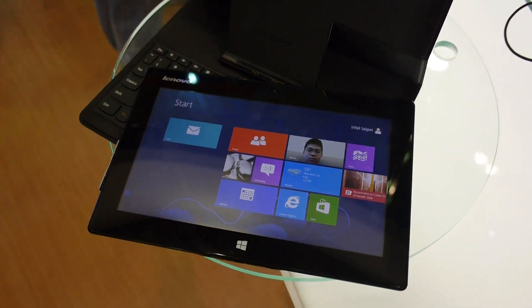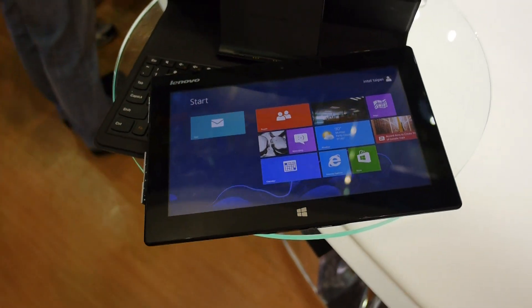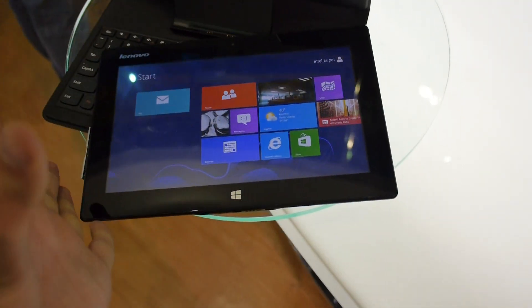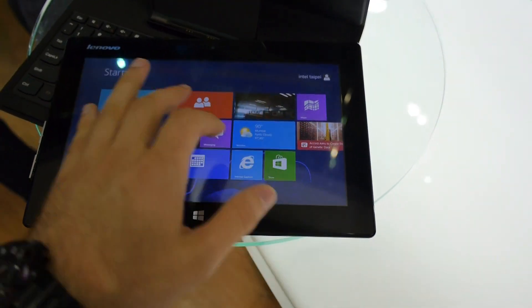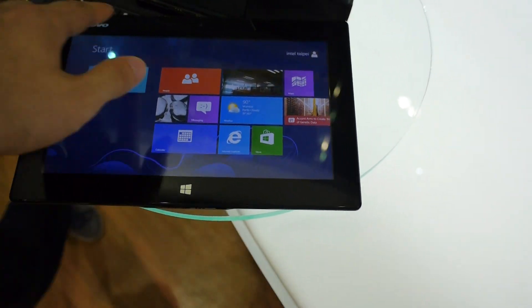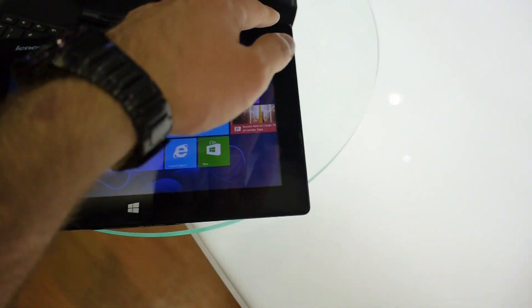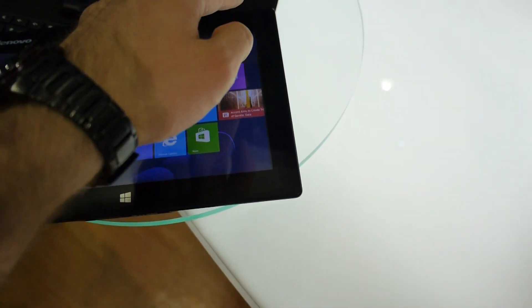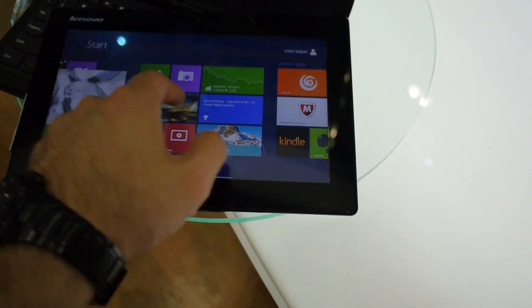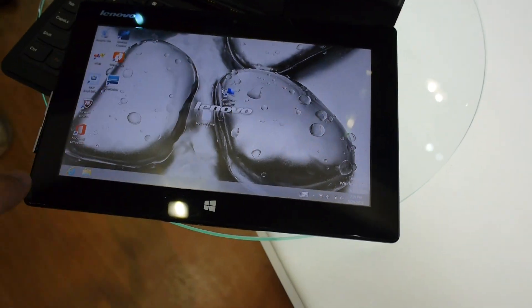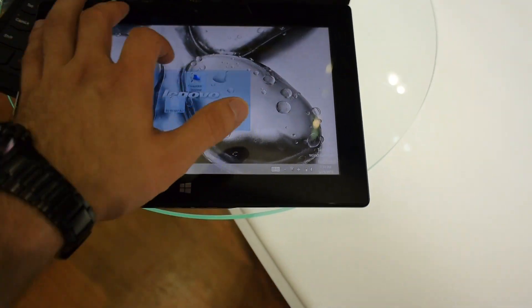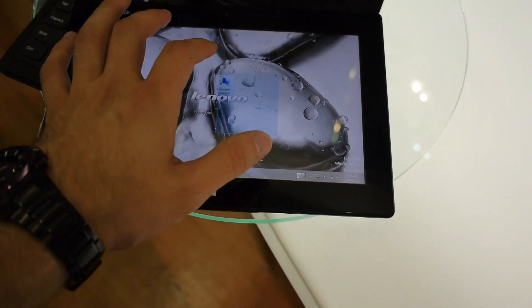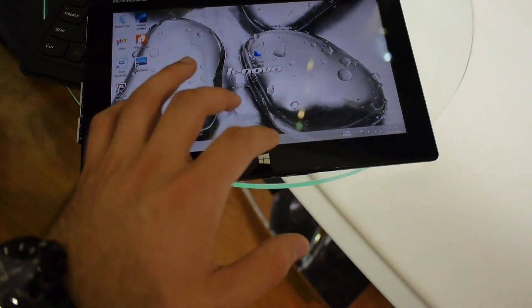Welcome from Computex 2013 with the brand new Lenovo Miix Tablet, which is a beautiful 10-inch tablet with 1366x768 pixel resolution and Windows 8 running quite fast and responsive.